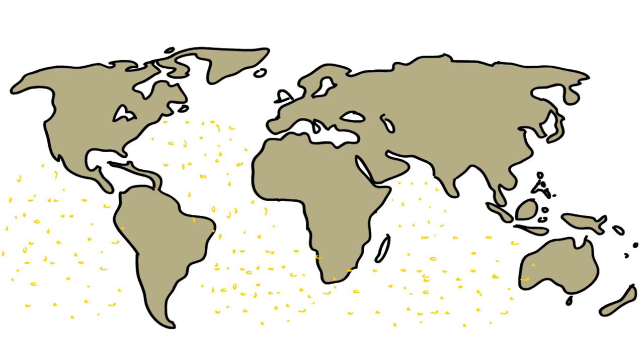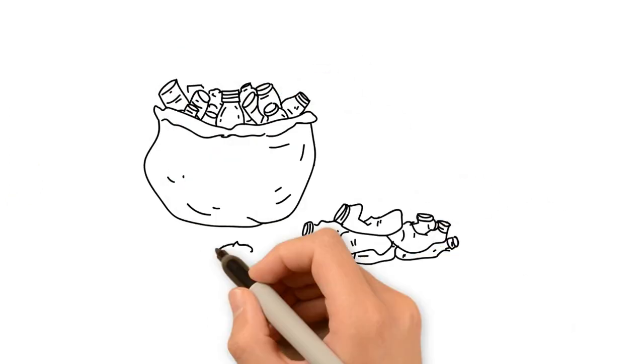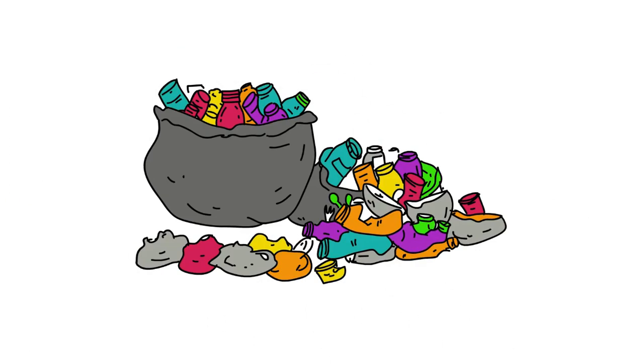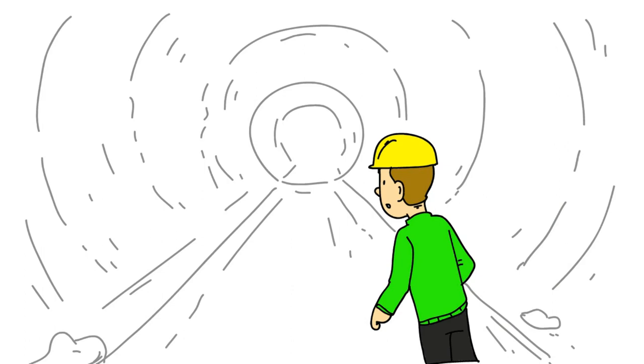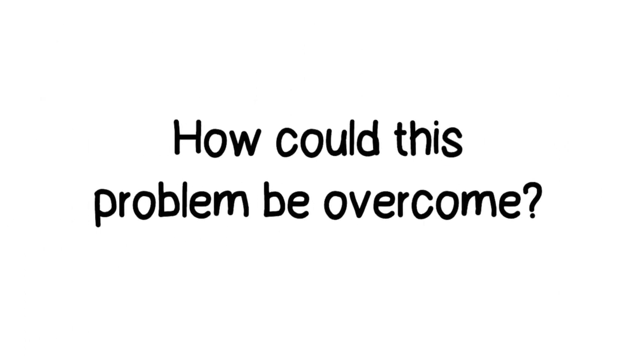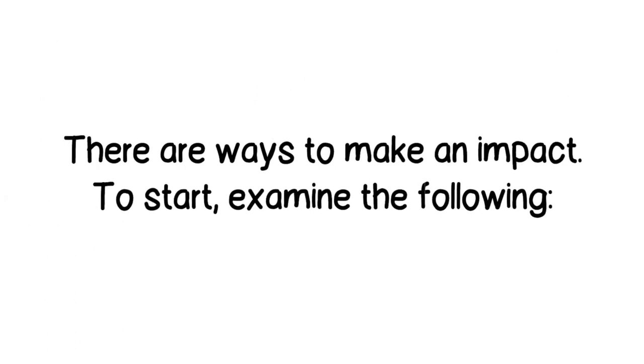Microplastics are obviously a big problem. But is there light at the end of the tunnel? How could this problem be overcome? There are ways to make an impact. To start, examine the following.